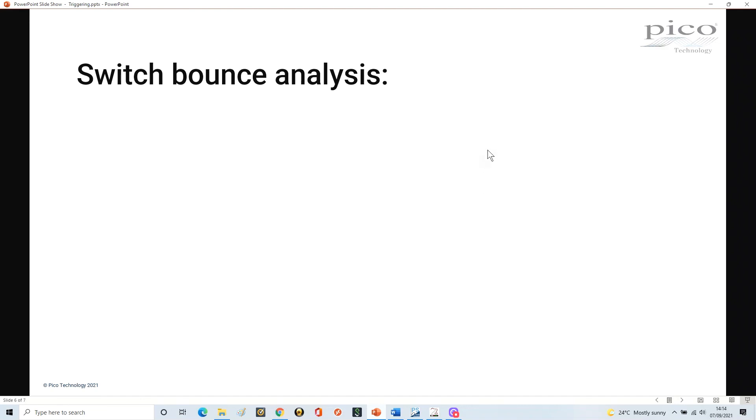I hope that's made sense from a digital triggering perspective. In the final section we're going to look at switch bounce analysis, which is really interesting from a scope triggering perspective.